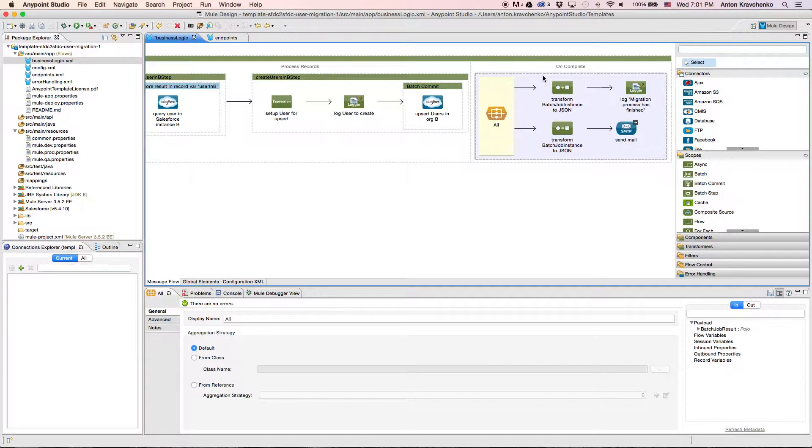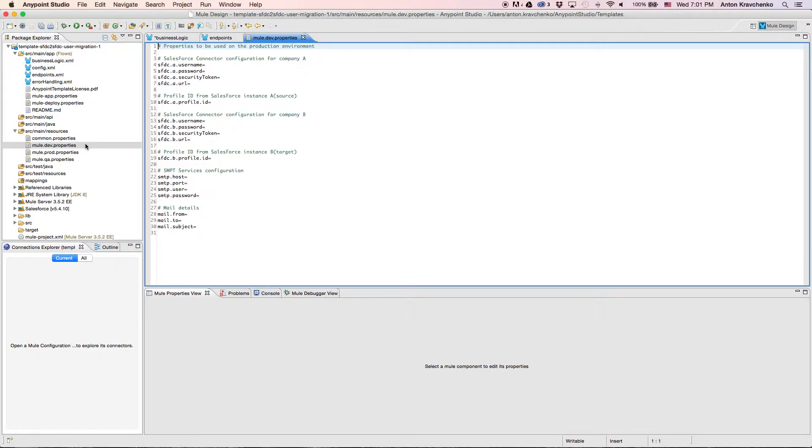Now that we know what stands behind this integration, everything we have to do to make it work is to list our Salesforce credentials in the properties file and run the application.